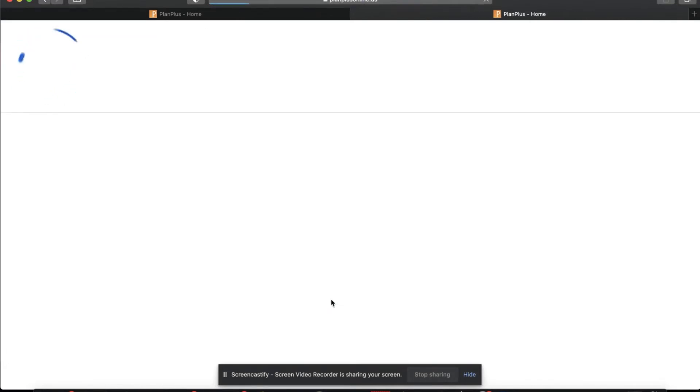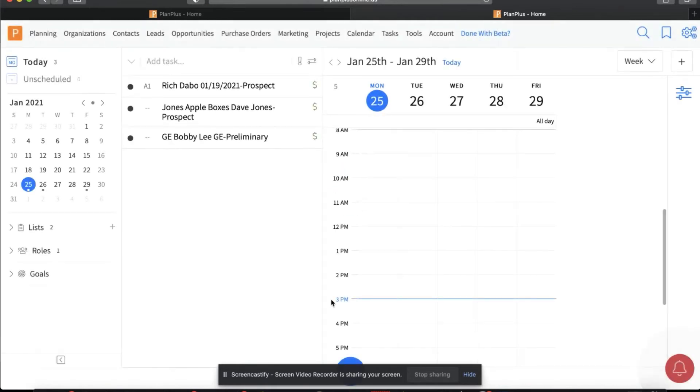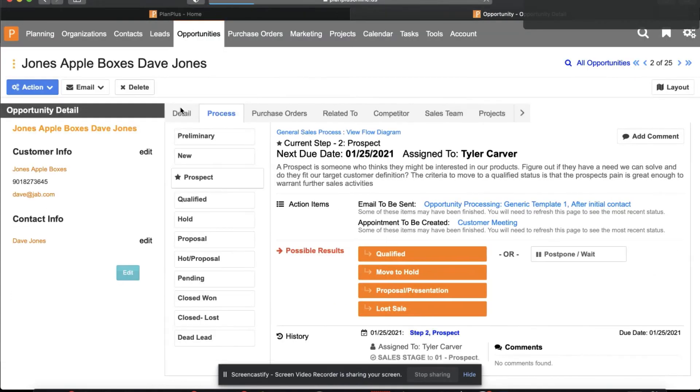Once this form has been submitted, it will take them straight to their homepage with this brand new opportunity captured here.